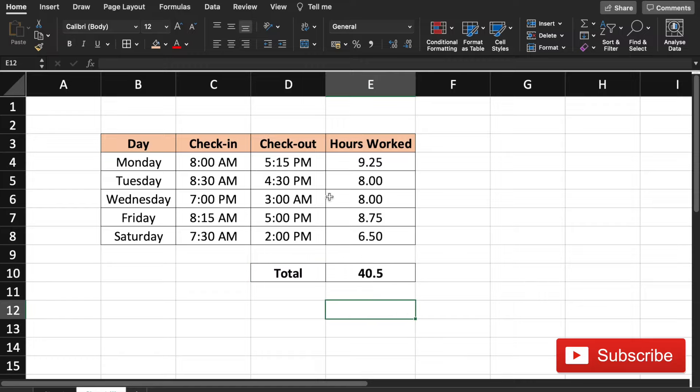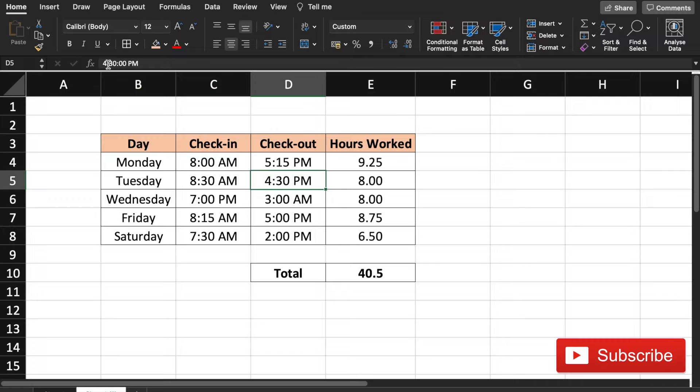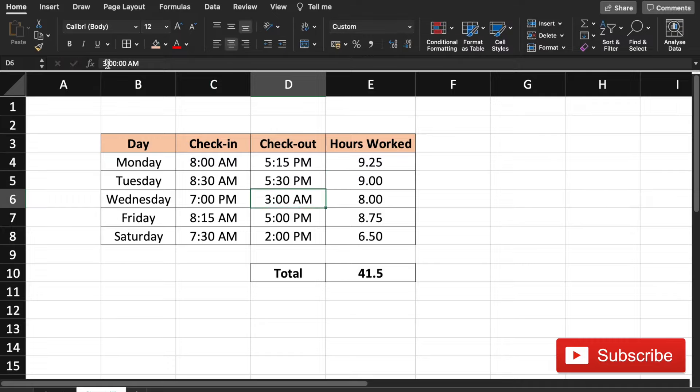So let's say if you now change this time from 4:30 PM to 5:30 PM, you get 9 hours and then the total is updated.